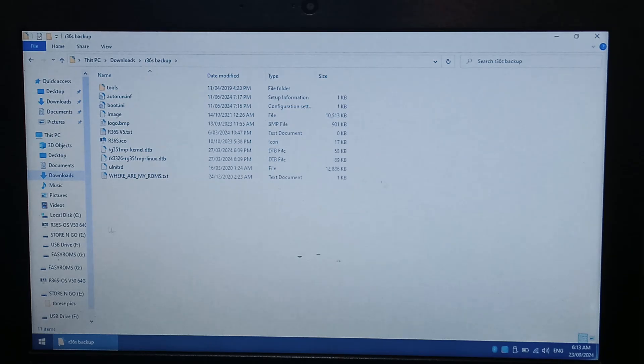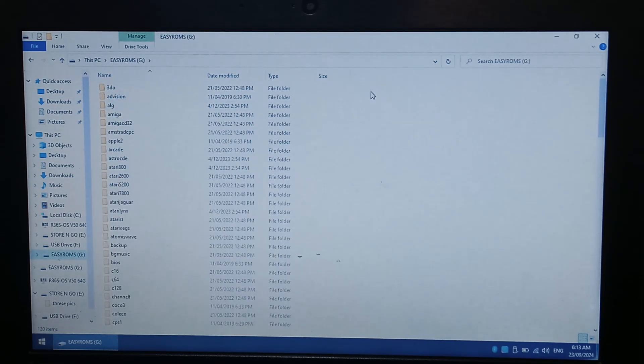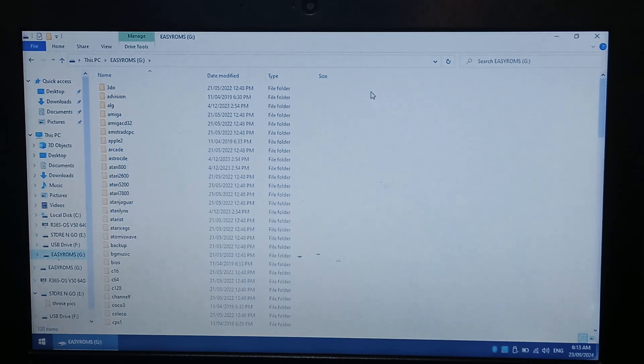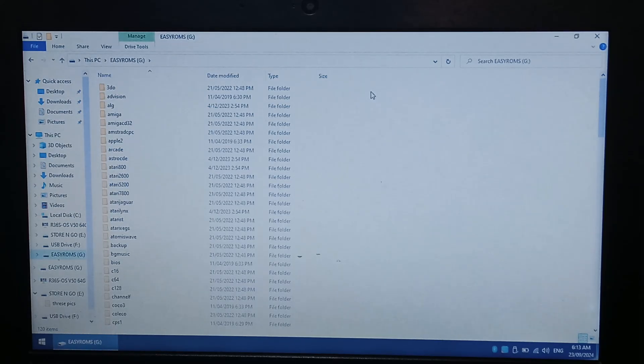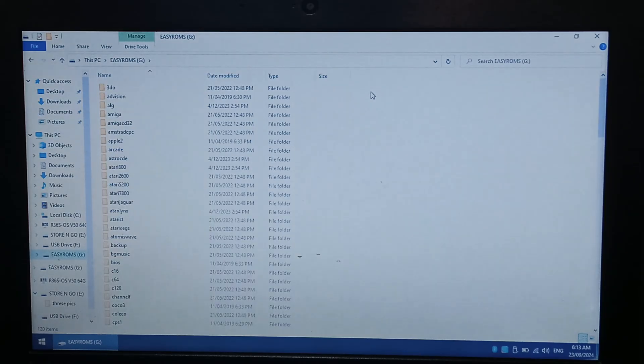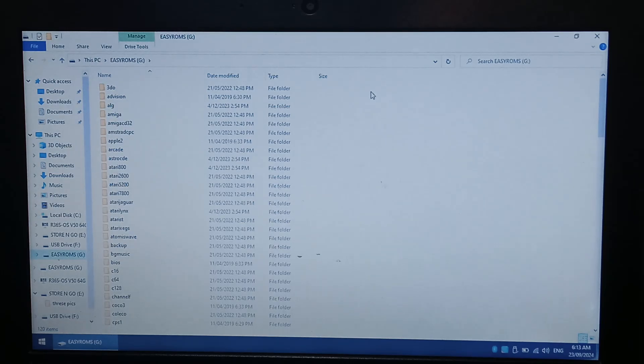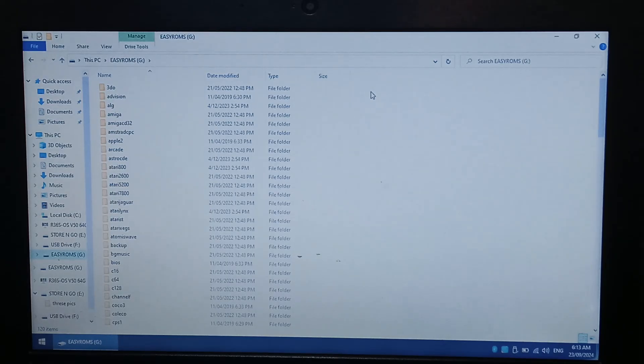At this point you can also go over to your Easy ROMs folder and back up all of the games that it comes with, so you don't have to worry about downloading them all again or getting your own copies. This is entirely optional, but for most people they're probably just going to want to use the existing ROMs for now, so make sure you back up all of your Easy ROMs. It is quite large, it's about 50GB, and it will take about an hour to copy over depending on the speed of your SD card reader.